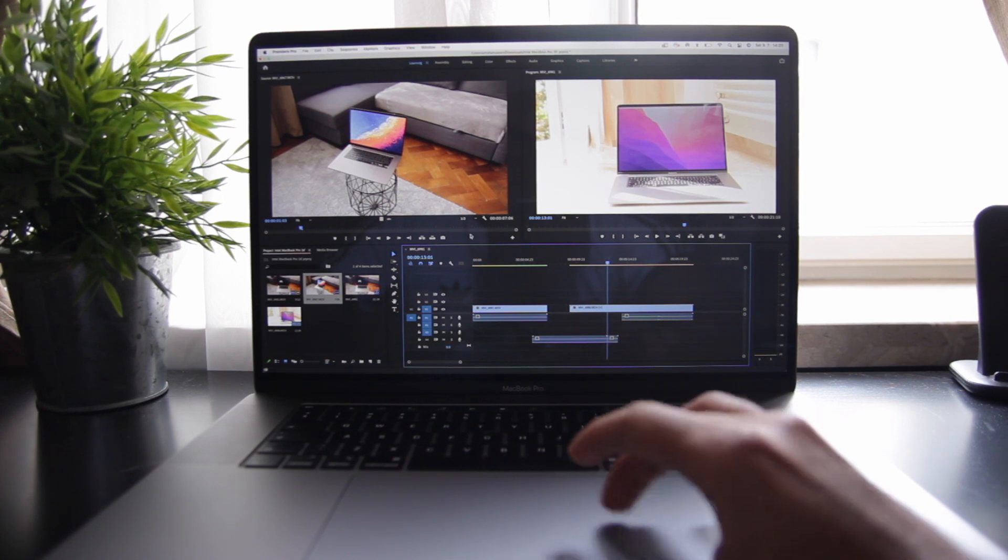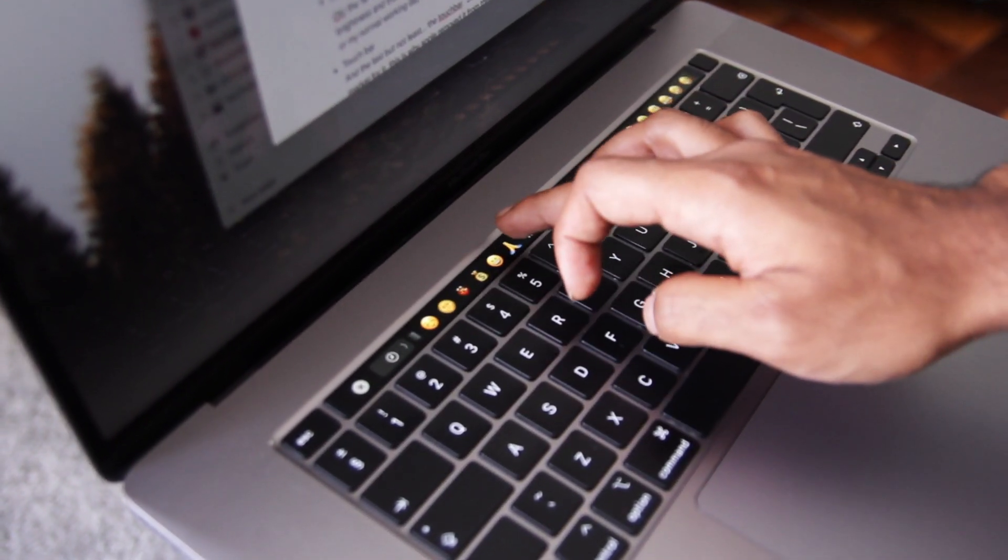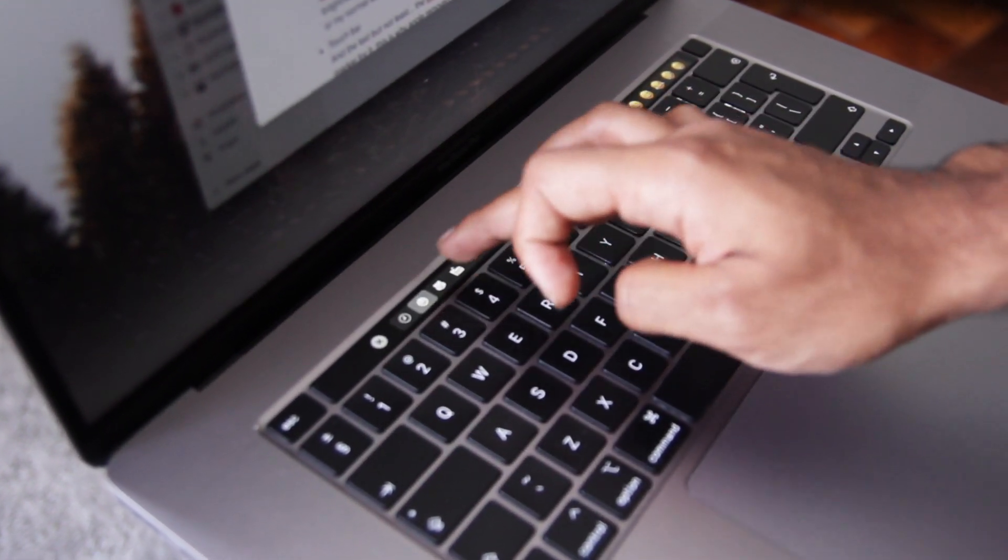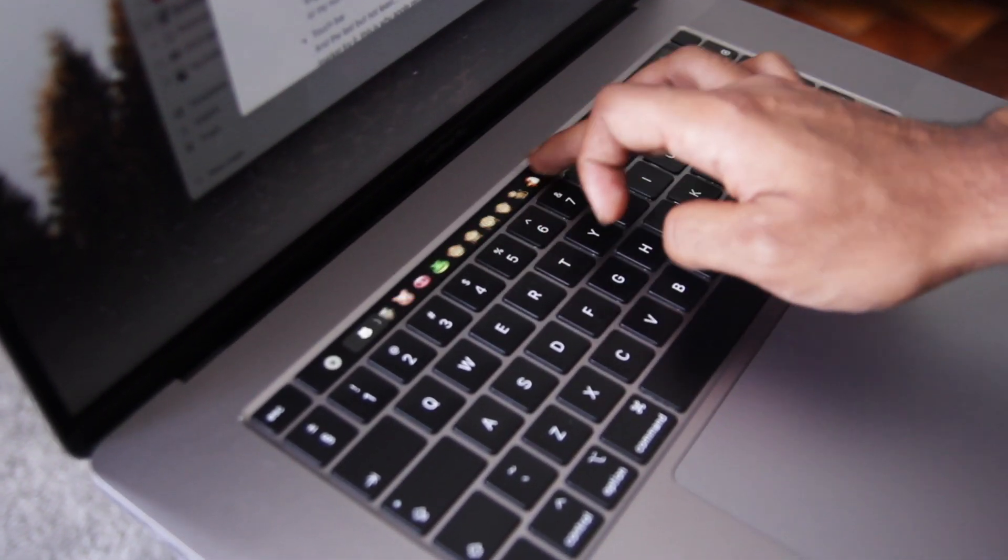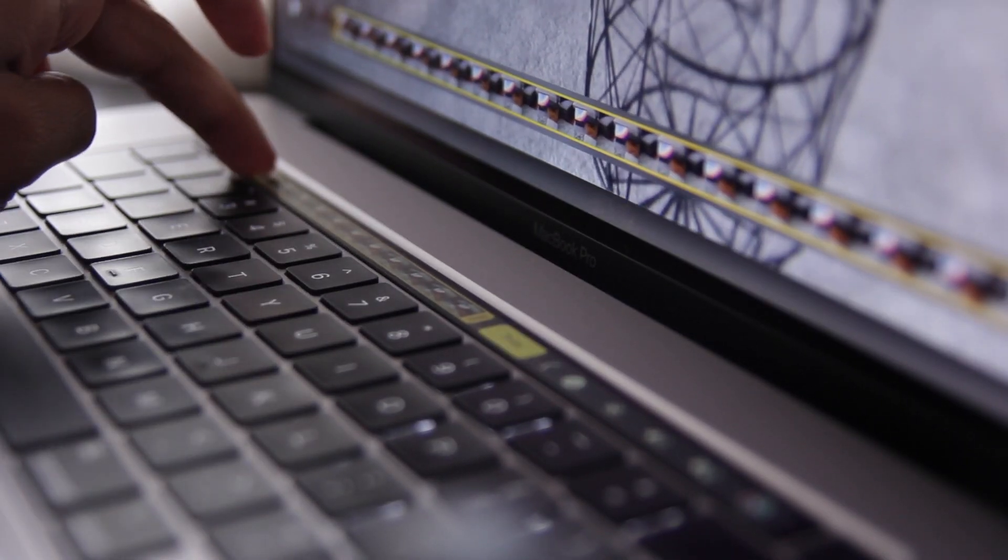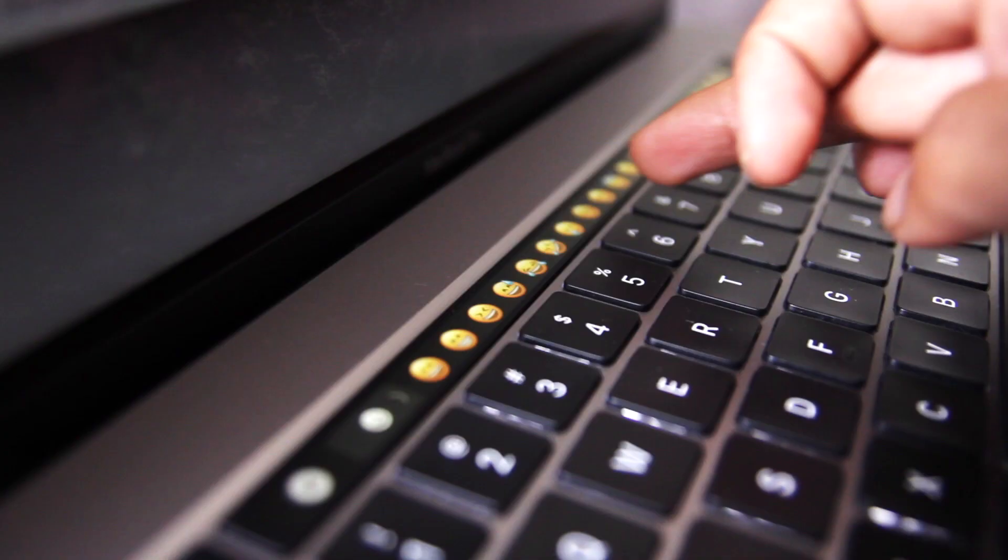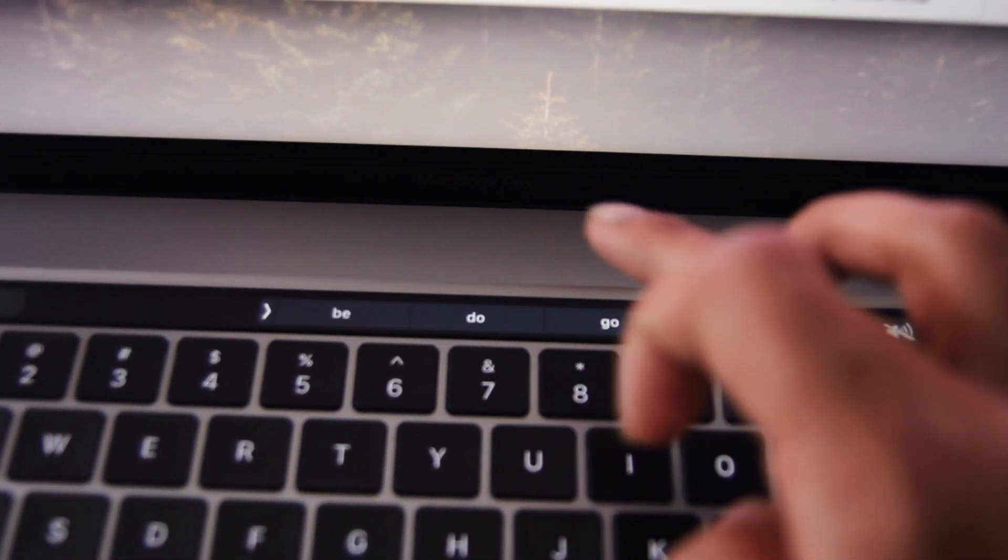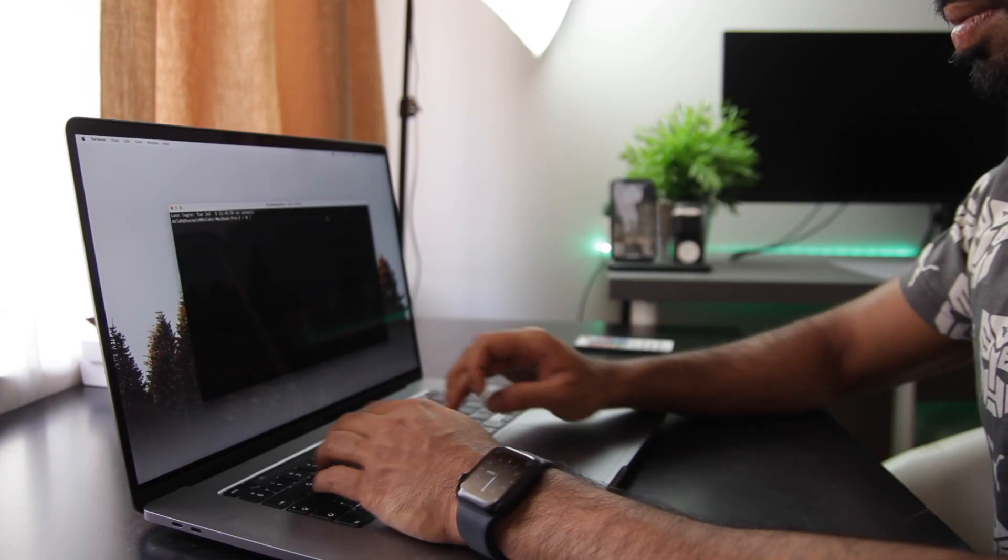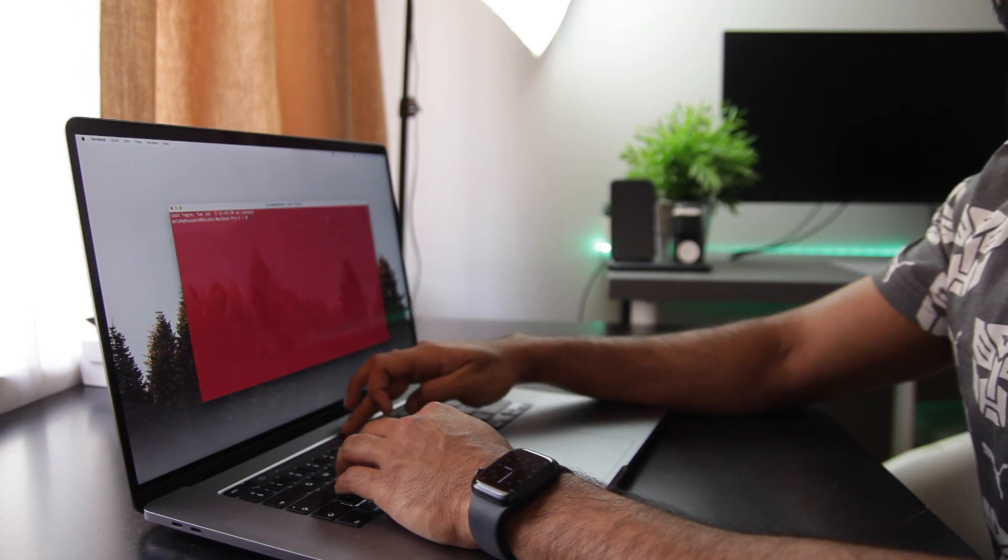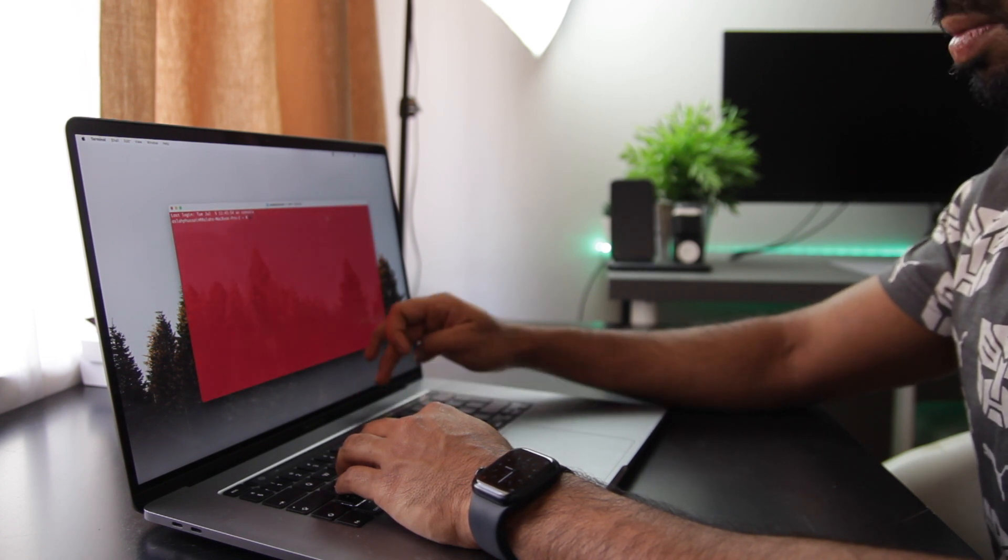Next, we have the touch bar. Some find it useful and some don't. Clearly, not a lot of market for it. This is why Apple removed it from their new lineups. I have a love-hate relationship with it. Sometimes when I edit, I use it to trim the video and also while chatting, you get emojis and word suggestions. And sometimes I find myself changing my terminal color for fun. Other than that, I don't think there's much use to it.